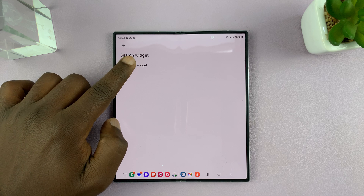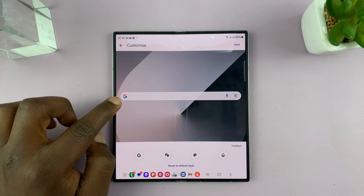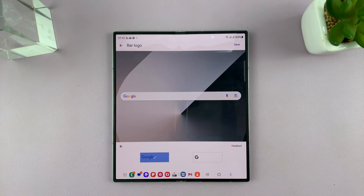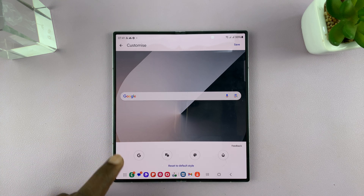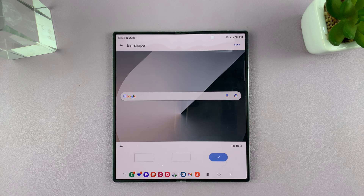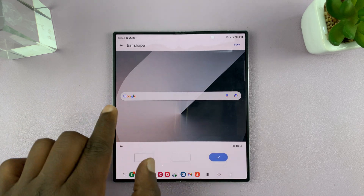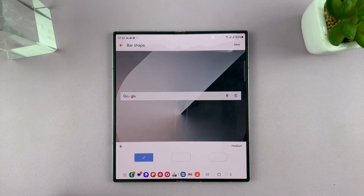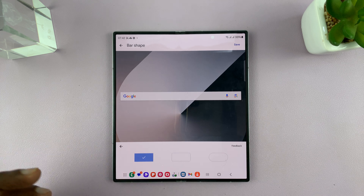Tap on Customize Widget, and then you have all these customization options. First of all, you can change the Google logo to either the G or the full Google word, so depending on what you want, you can select that. And then you have the option to change the shape of the Google search bar — currently it has rounded edges, but if you want a more square and boxy design, or maybe slightly less boxy, you can choose what you want.